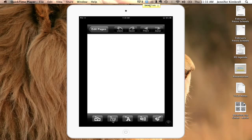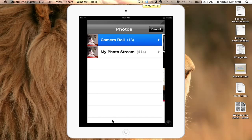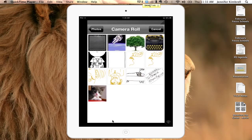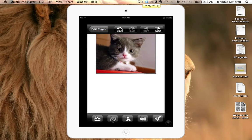So for instance, if I were going to create a book about a cat, I could go to my camera roll, click on the cat, choose that photo, and it's now in my book.